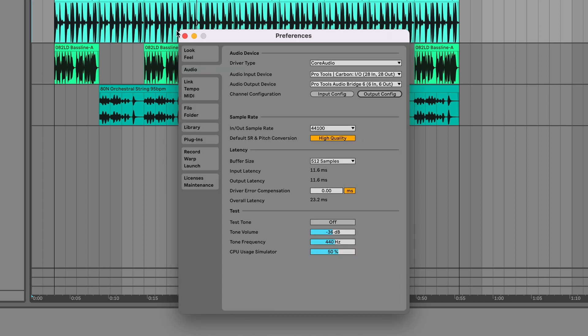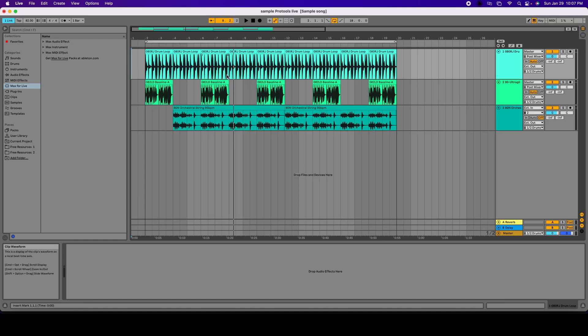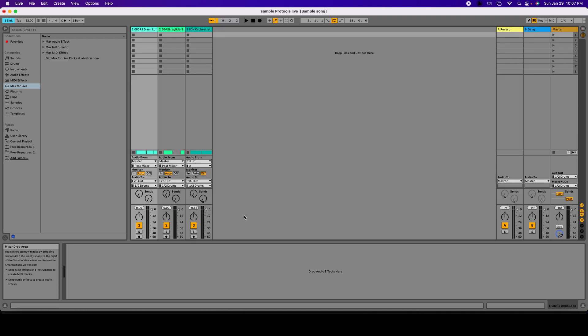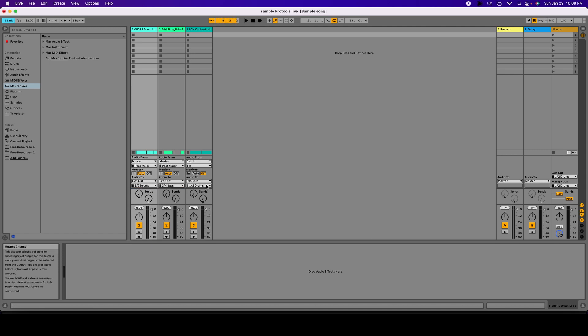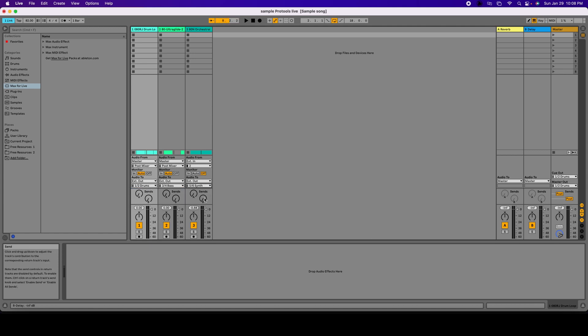I'm going to close this window as well. And now I have to change the output of every single track to where it belongs. So the first one is drums, the next one is bass, and the third one is going to be synthesizers.